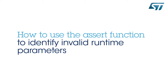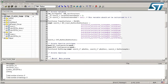Hello and welcome to this new STM32 technical video. Today I'm going to talk about one of the STM32 firmware library features, which is the assert function. The assert function can be used to detect any possible errors during function calls, specifically the parameters passed to firmware library functions.